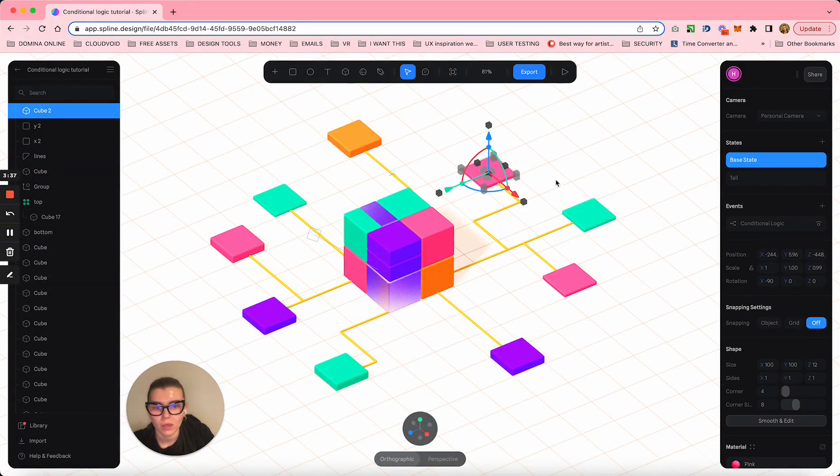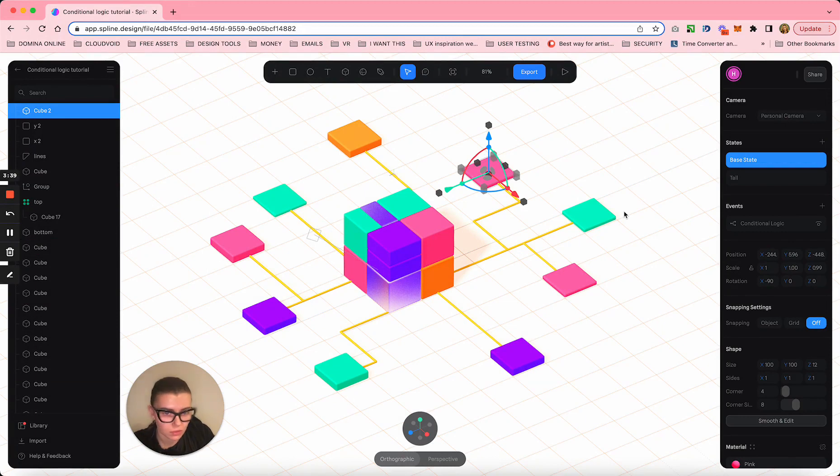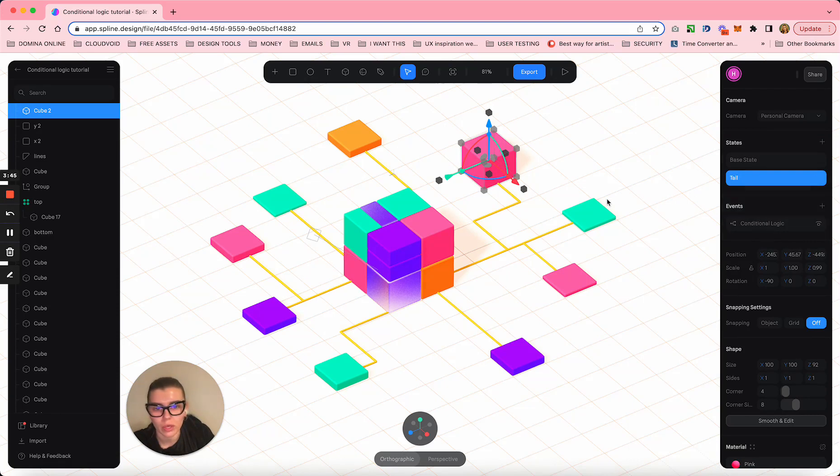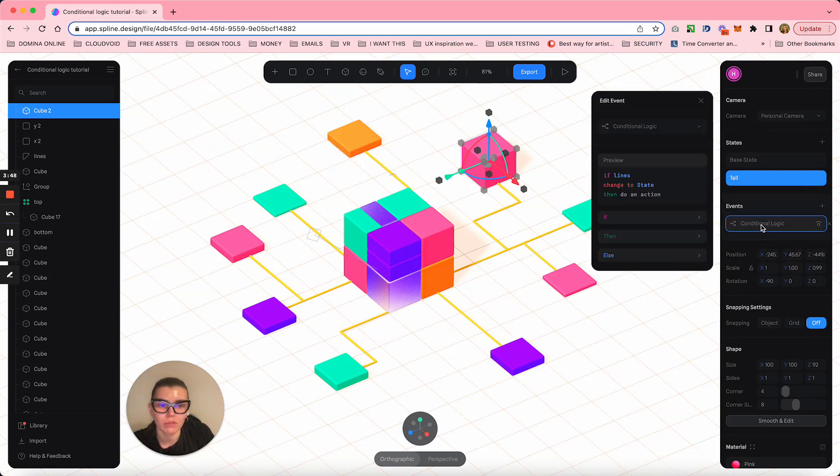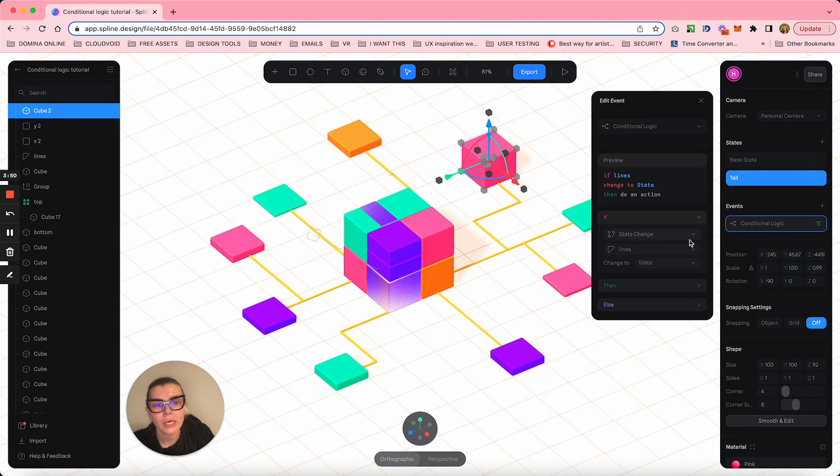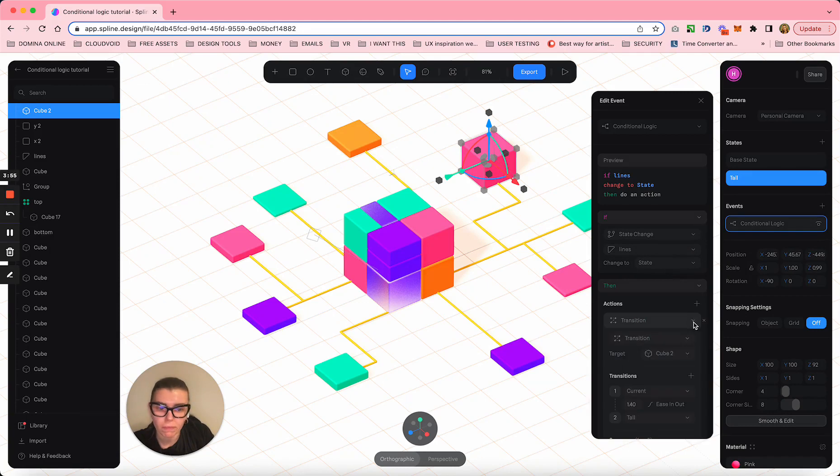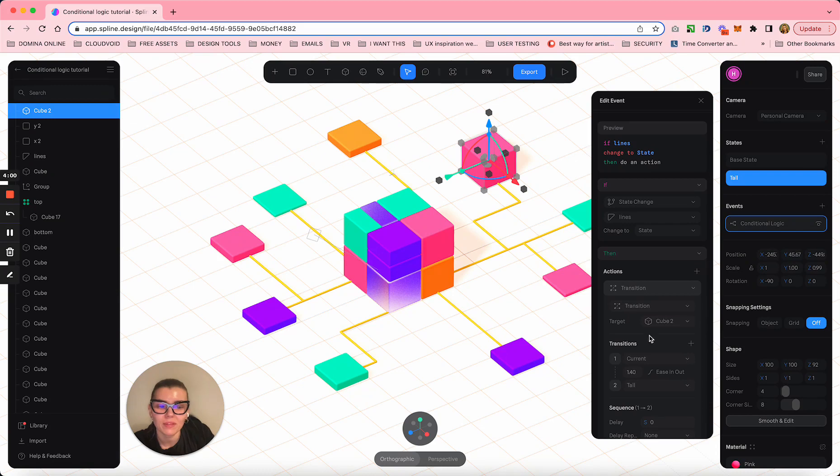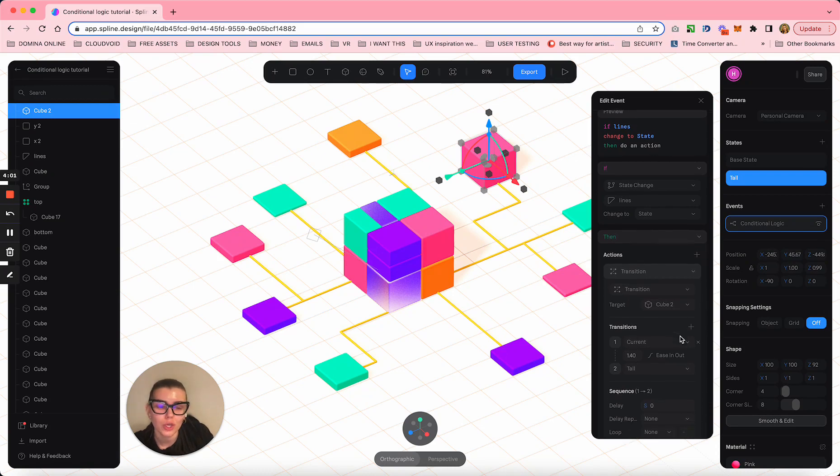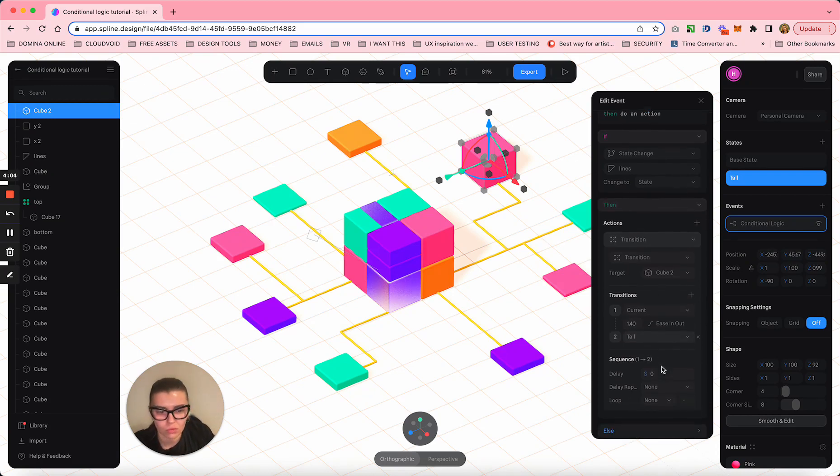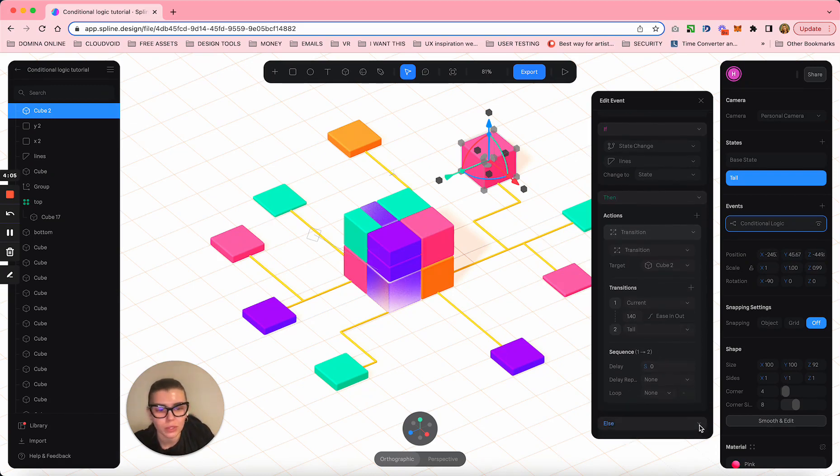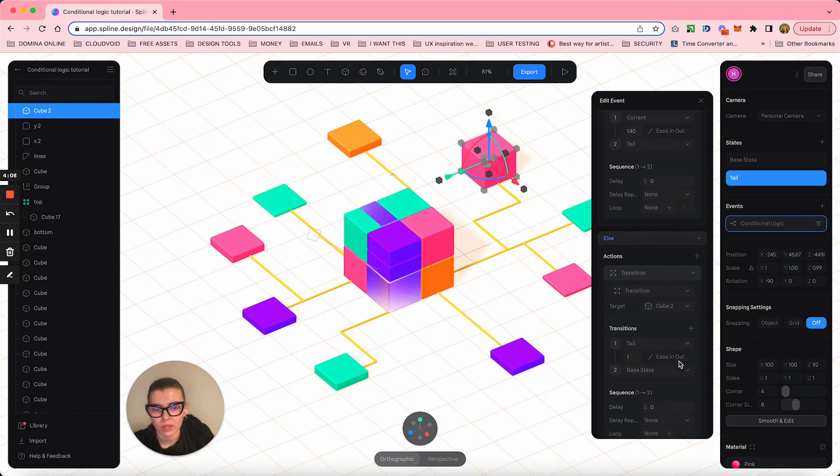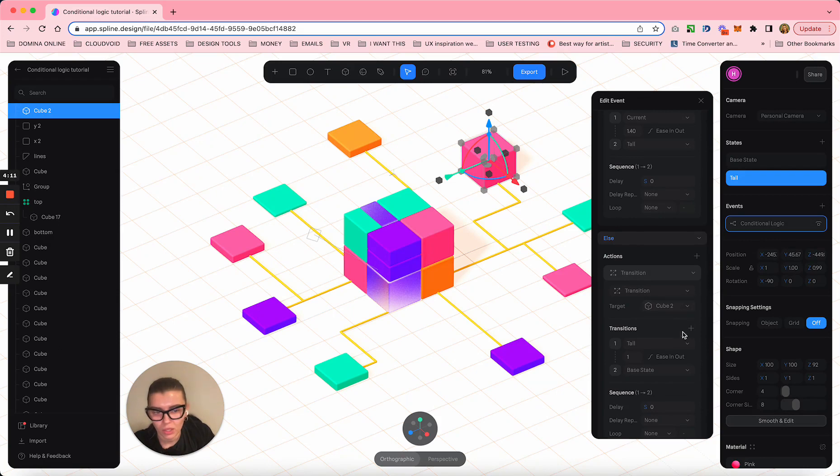What happens next? They change the state to yellow and now all these cubes perform the same action - they become tall. They have conditional logic: when lines are changing to their second state, they become yellow, then these cubes change to tall position. The else action is they're just falling back.